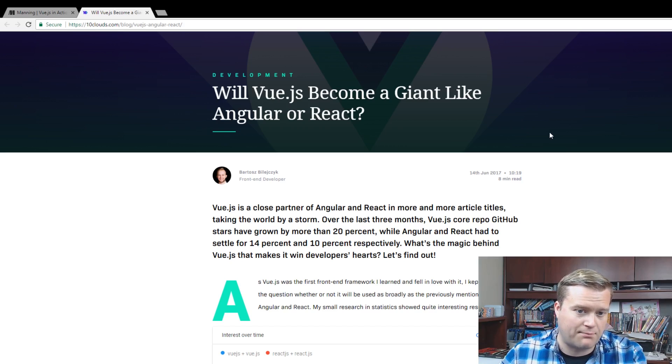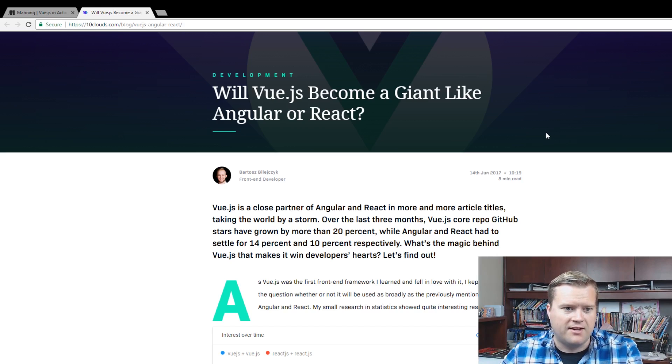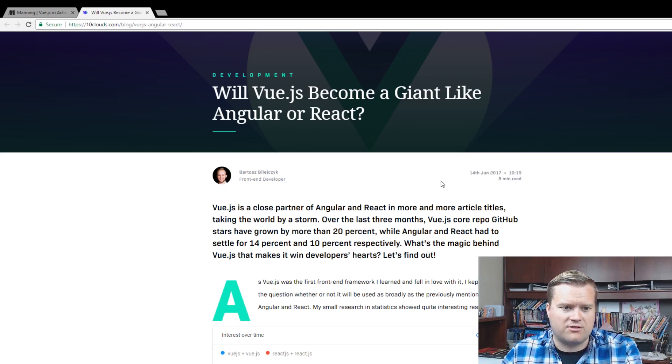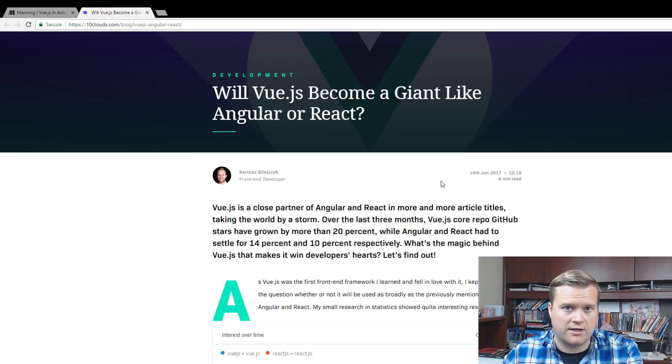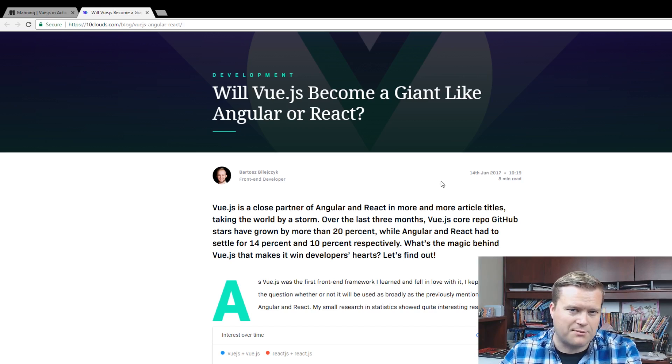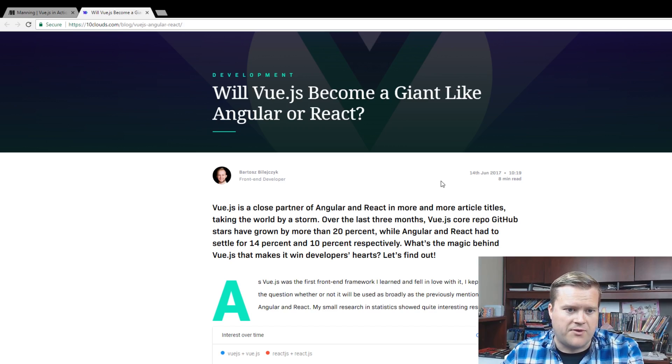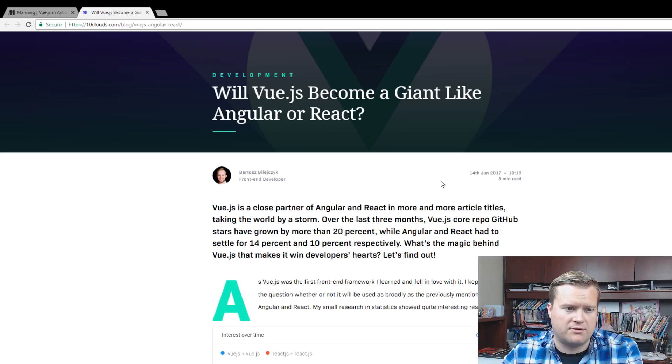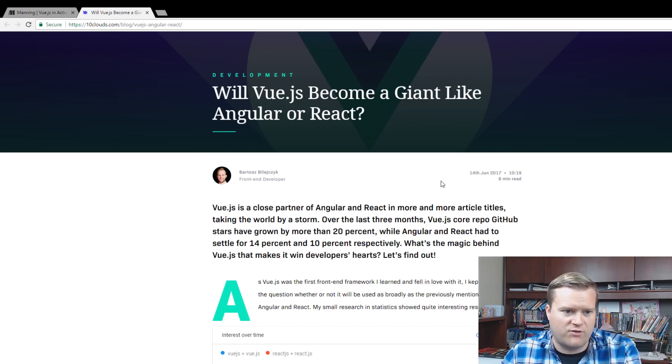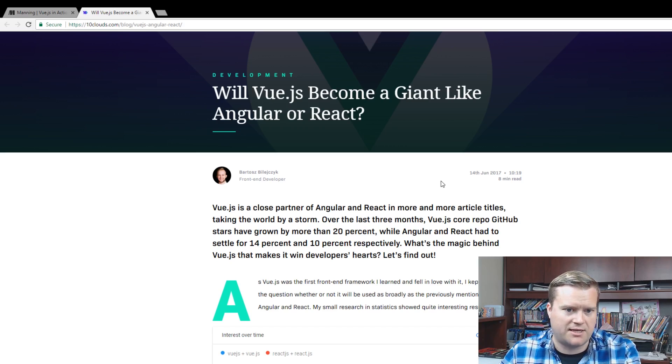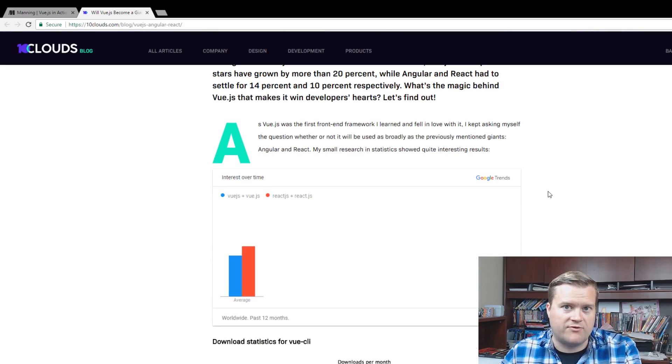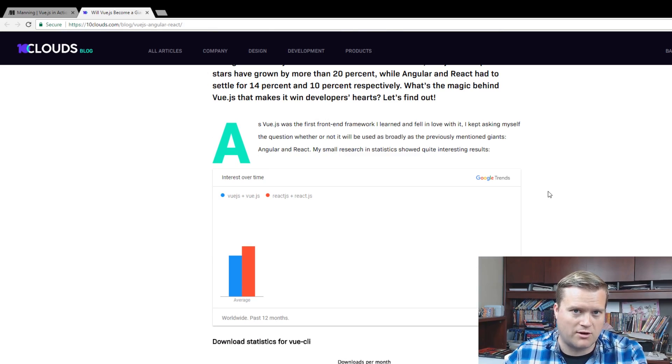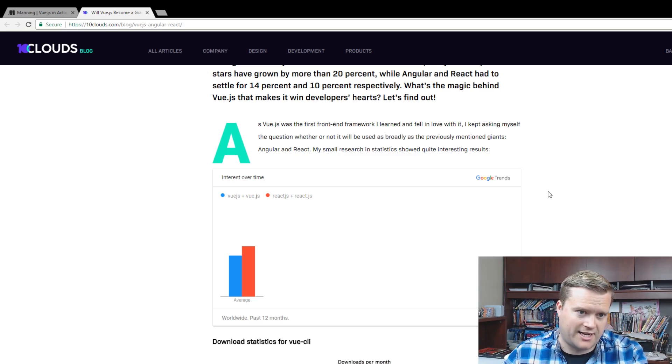At the premise of this article, he says that Angular and React, at least in the last three months, GitHub stars show the popularity of certain repositories. It kind of helps measure a little bit of hype. In the last three months, Vue.js GitHub stars has grown by more than 20%, while Angular and React has only grown by 14% and 10% respectively. So what is happening with Vue.js? Is it becoming more popular, or is it growing in popularity compared to React and Angular?